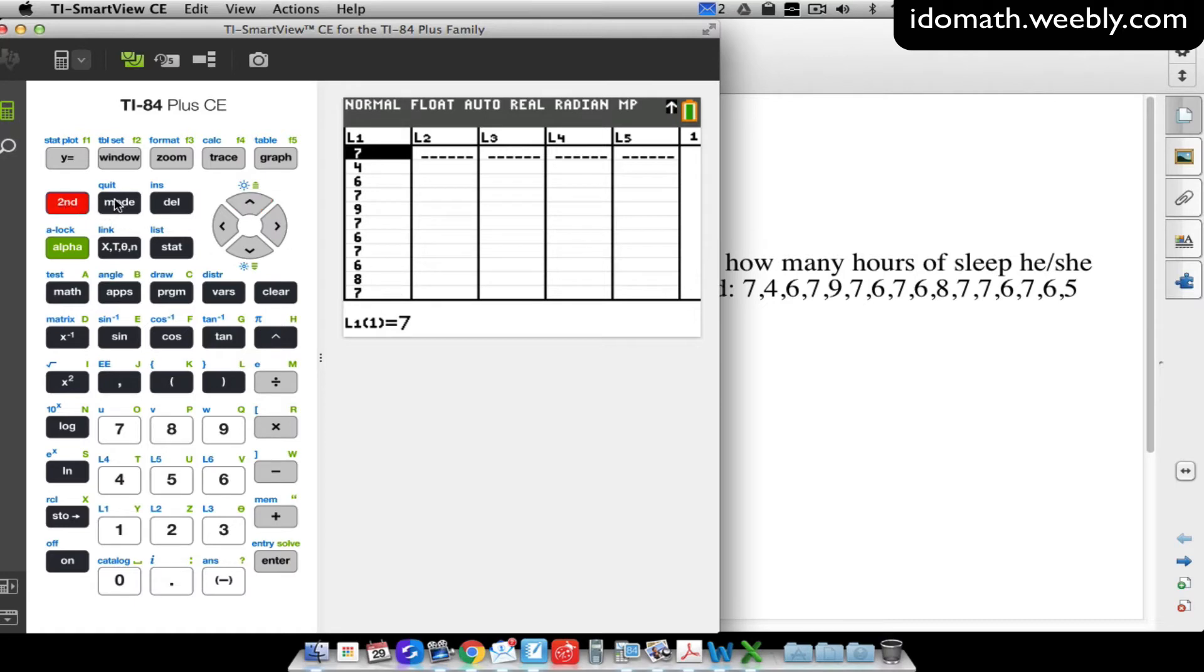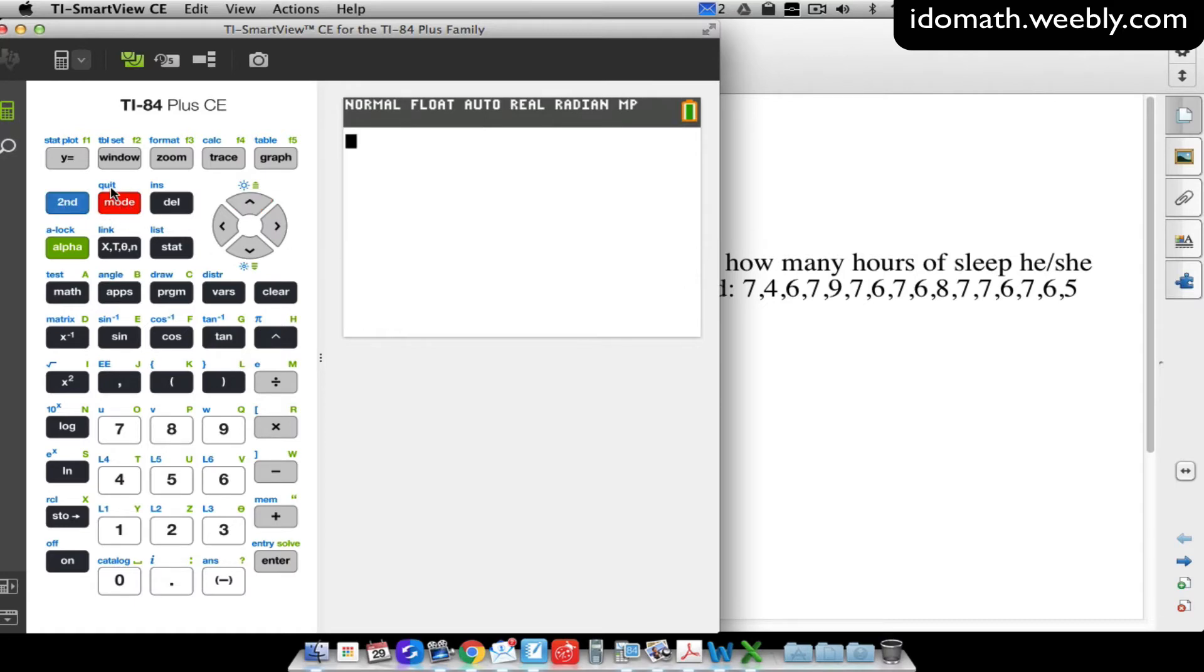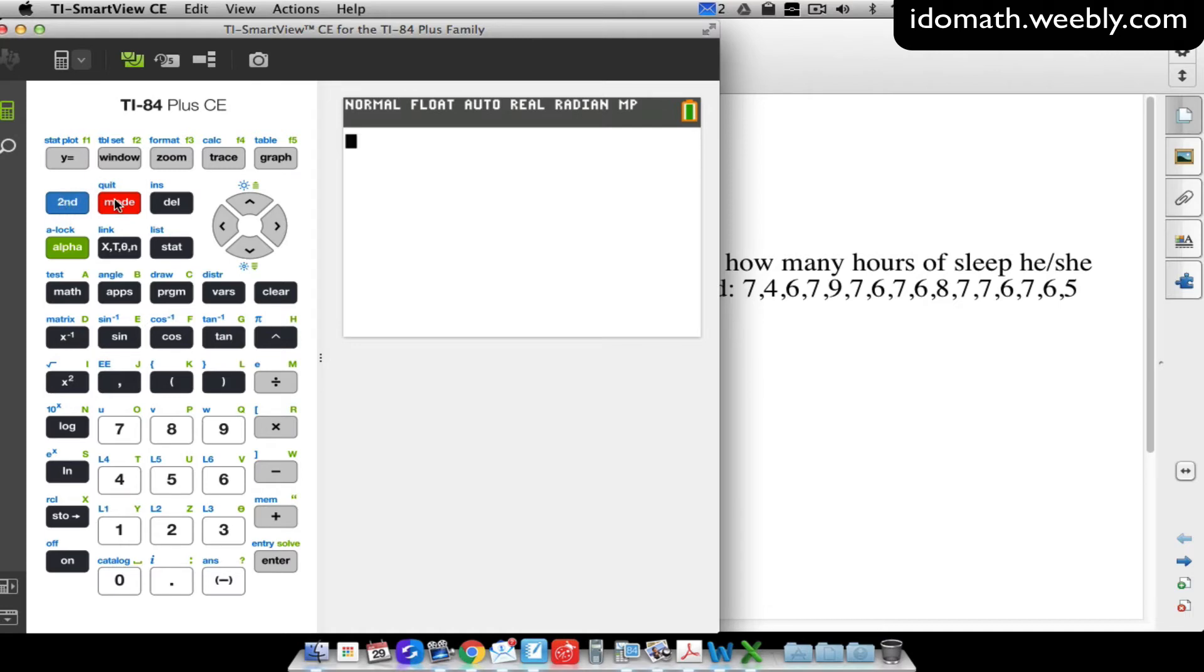If we press second and mode, that's going to quit. Notice anything in blue, all this blue stuff you see above the keys on my calculator, I can access any of these things by pressing the blue button, the second button, and then I press mode.